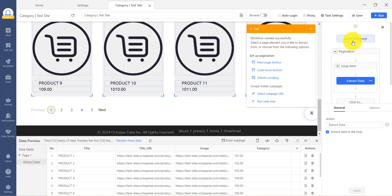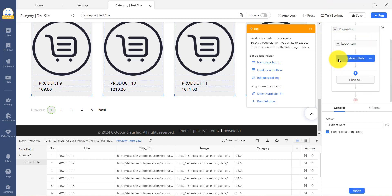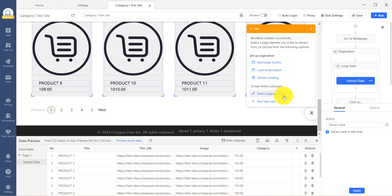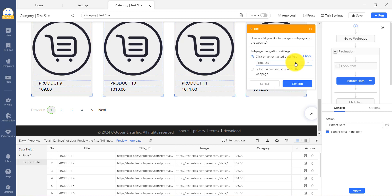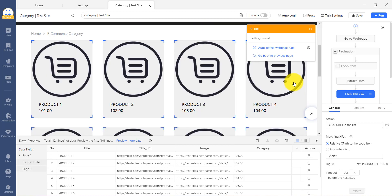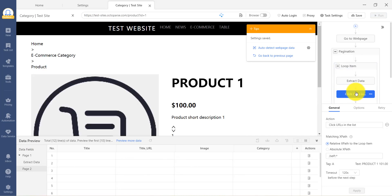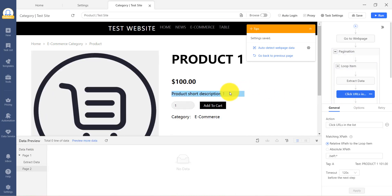If your target information is not only on the listing but also on the detail page, Octoparse will detect it. You will see an option of Select Subpage URL on the Tips panel. Click on it, and Octoparse will show you the detected subpage URL. Choose Confirm and move forward.